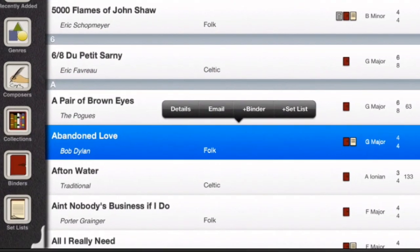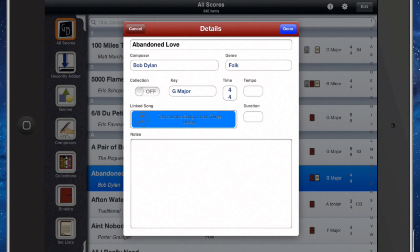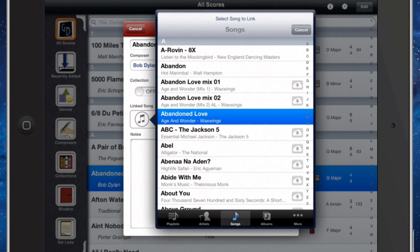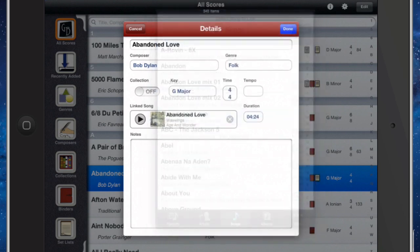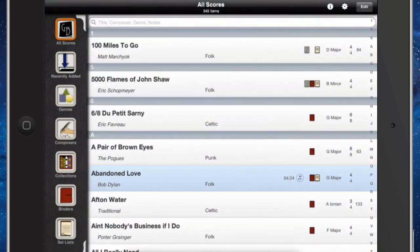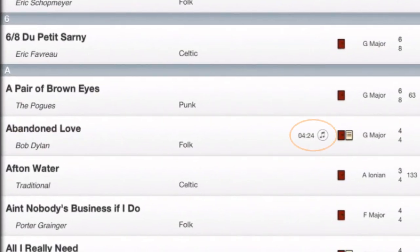The row will turn blue and a pop-up contextual menu will appear. Touch Details. In the Details window, touch the iTunes linking button and you'll see all the tracks available on your iPad. Touch the track you desire and Deep Dish Gigbook will link the track to that score. Press Done to finish and you'll see a row icon indicating a linked audio track.